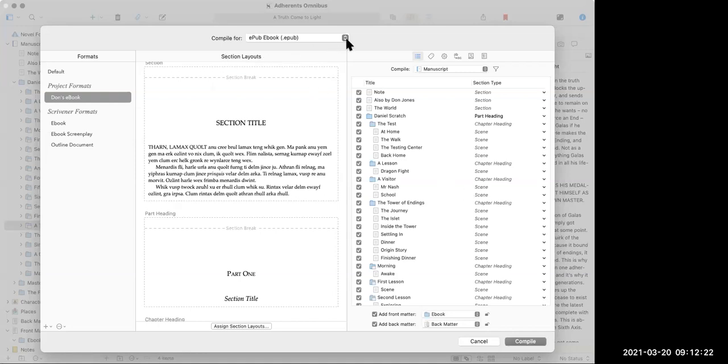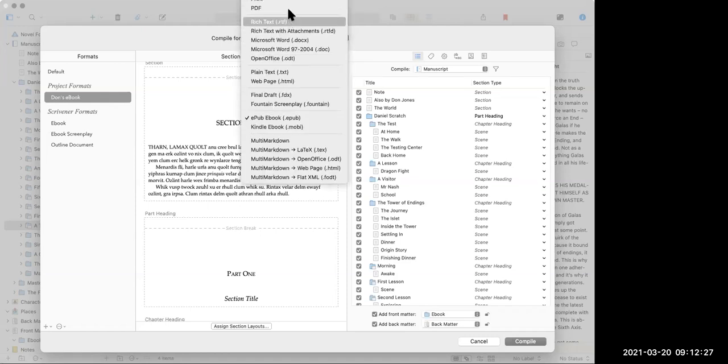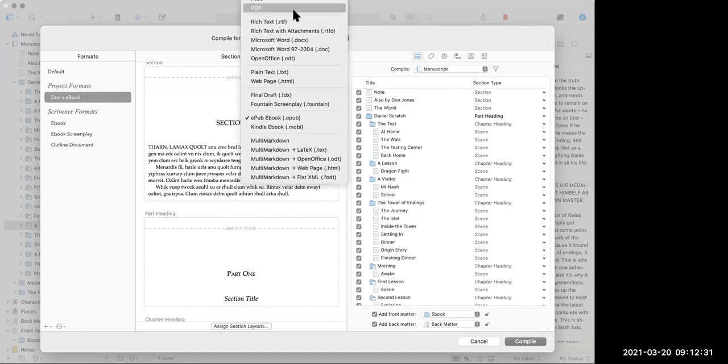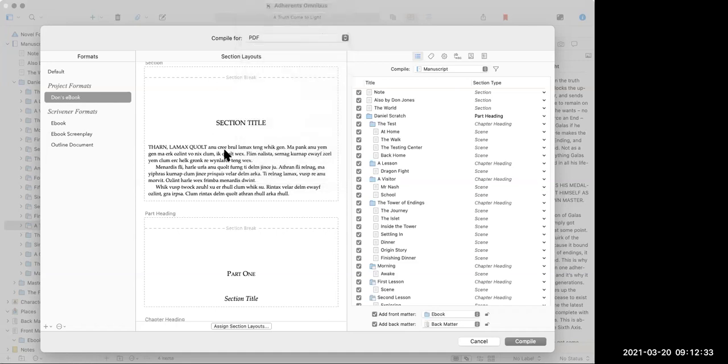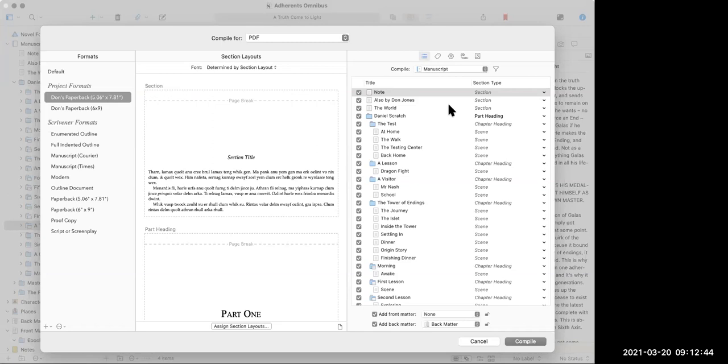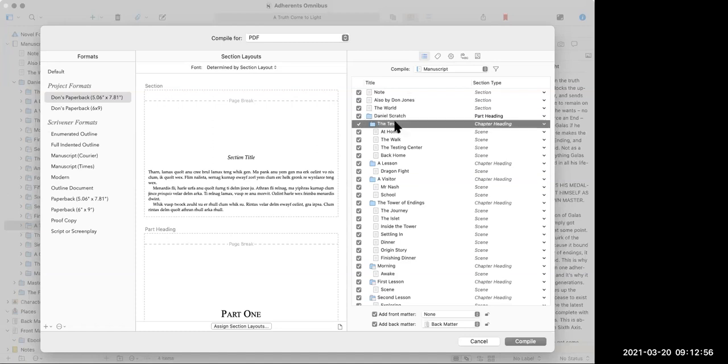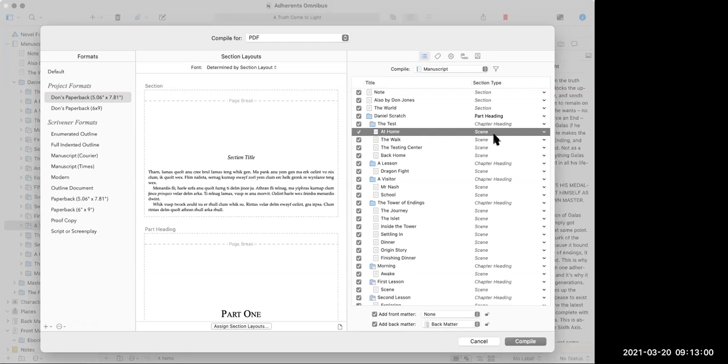This is where you turn your manuscript into an actual book. So you can see here I'm compiling for EPUB. The other one I will often do is PDF, of course, but it compiles to a whole bunch of different formats if you wanted to. I'm going to go PDF. I've set up over here on project formats on the left-hand side, I've set up a format called Don's format, which is the trim size I use for my paperbacks. Over on the right-hand side, I'm telling it to compile the entire manuscript.